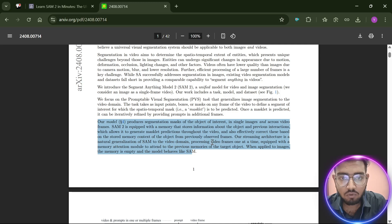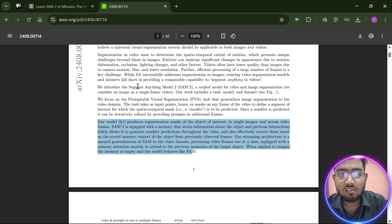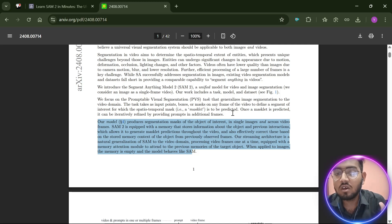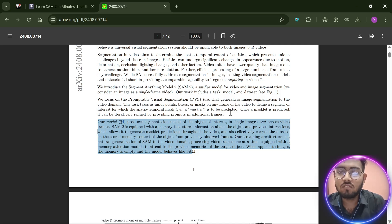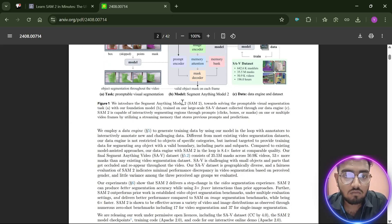SAM2 has added a memory attention module which helps in the segmentation of video frame by frame. It takes one frame's segmentation result into memory and then predicts that same segmentation in another frame of the video, which helps in creating a relation between different frames and which objects are segmented in those frames.